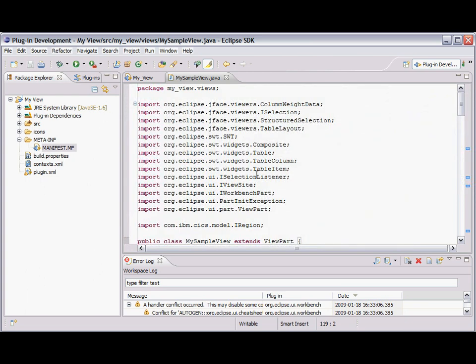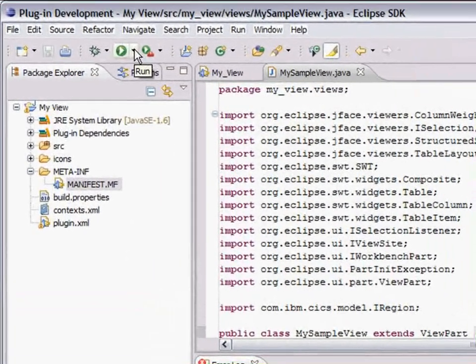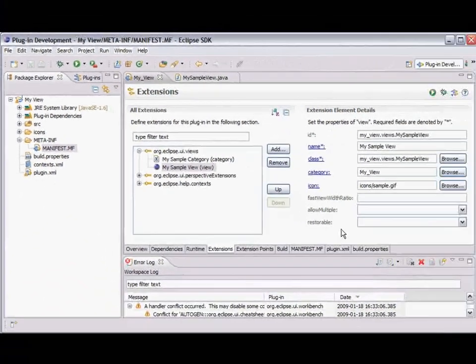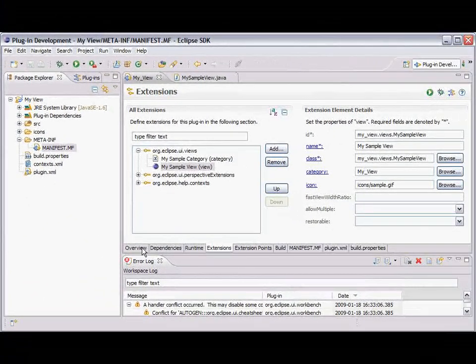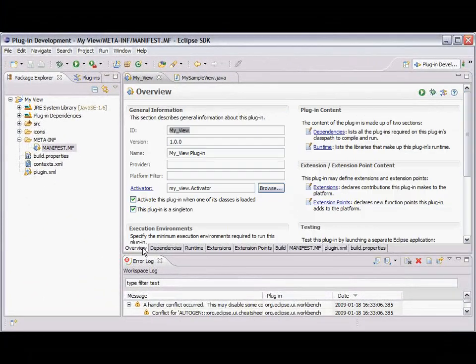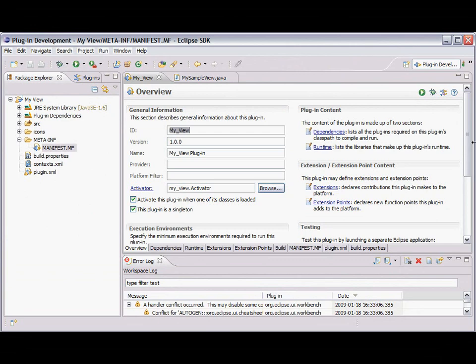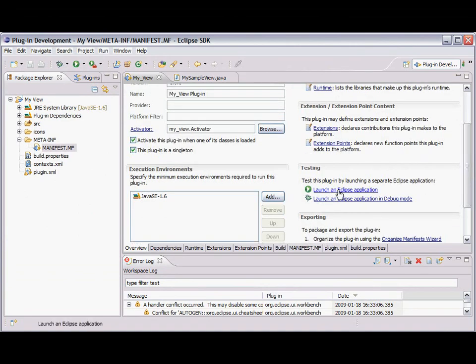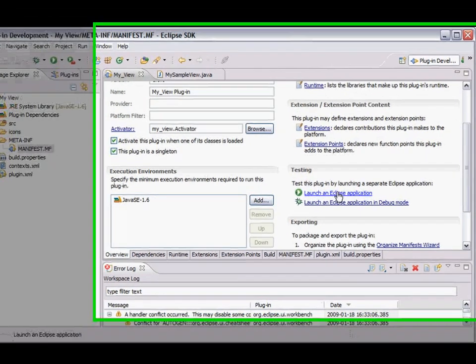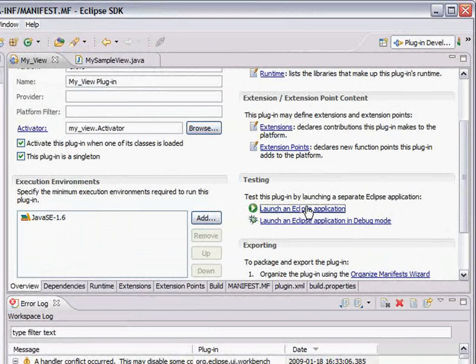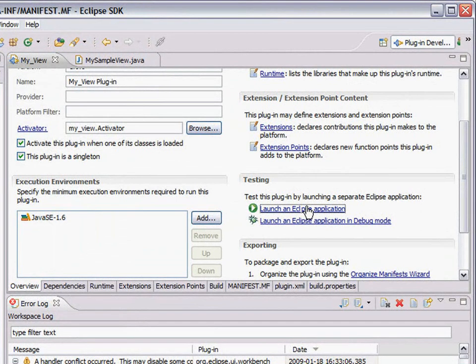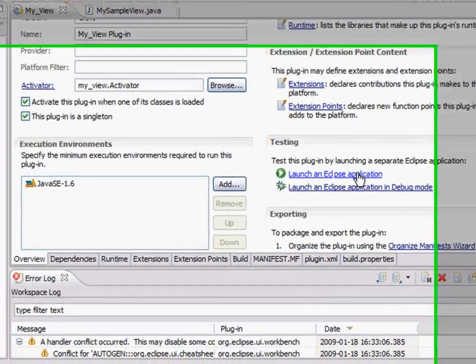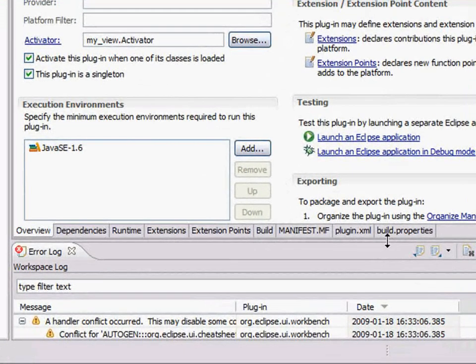Everything seems to be fine. What I need to do now is if I go to this overview page. There's a testing option. If I say launch an Eclipse application. It will launch everything I need. Based on just what I've defined that one little class. So it's started it up.